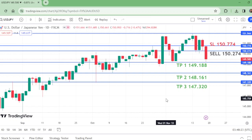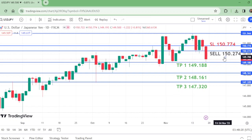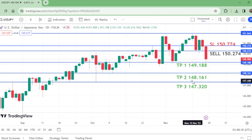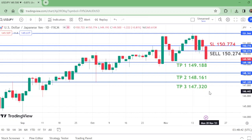To summarize: USD/JPY daily time frame — sell at 150.274, SL at 150.774, TP1 at 149.188, TP2 at 148.161, and TP3 at 147.320. Like and subscribe, bye!